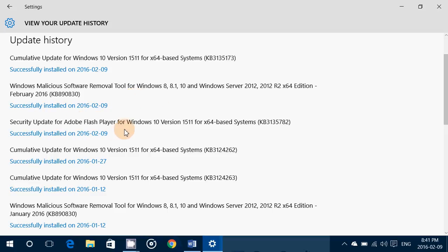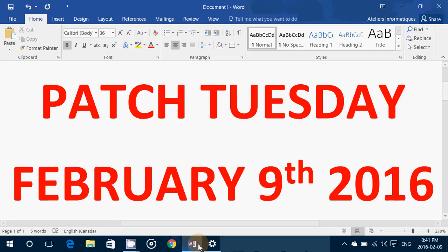There's also a security update for Adobe Flash Player, and all of this today. This doesn't look like a lot, but it is divided into 13 different security bulletins. Depending on what version of Windows you're running, you will have different numbers of updates.